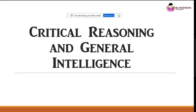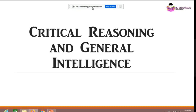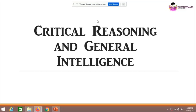Hello everyone. I'll be telling you about the critical reasoning and general intelligence part of your PGCT. Before going into detail about what we're doing in this subject, let me give you a gist of the syllabus.